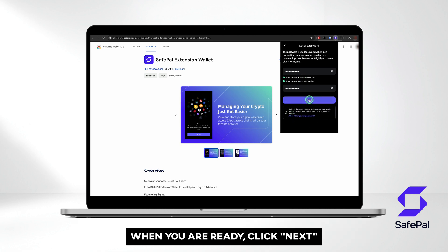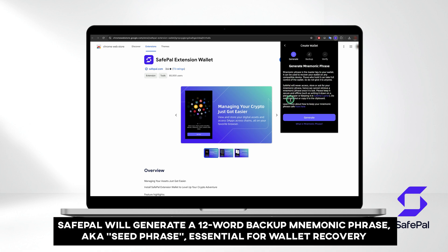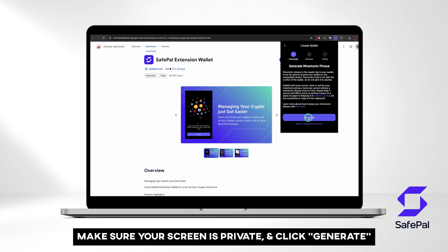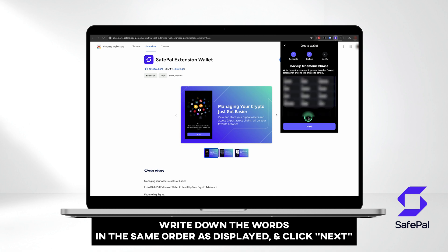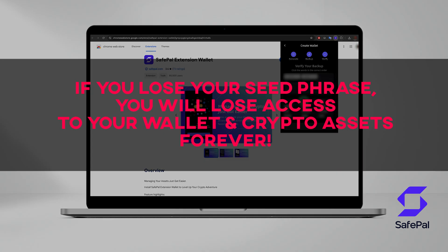When you are ready, click Next. The next step is the most important one. Safepal will generate a 12-word backup mnemonic phrase, often referred to as the seed phrase, which is essential for wallet recovery in case you lose access. Make sure your screen is private and click Generate. Write down the words in the same order as displayed and click Next. Verify your seed phrase by clicking the words in the correct order. Remember to store your seed phrase securely, as losing it means losing access to your wallet and crypto assets permanently. Never share it with anyone, as doing so could compromise the security of your wallet.